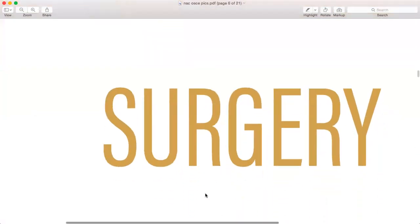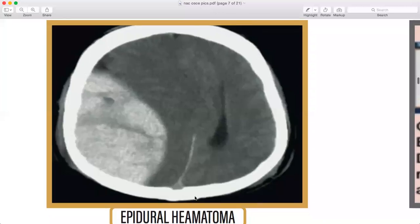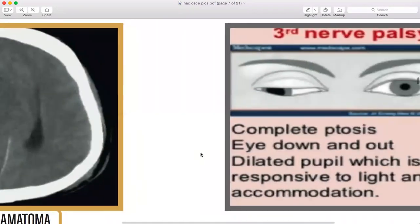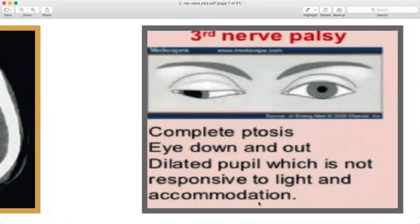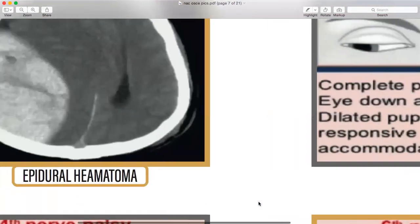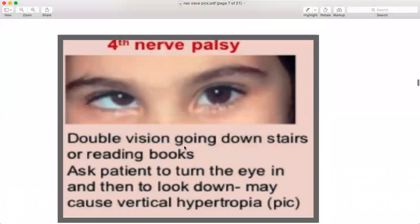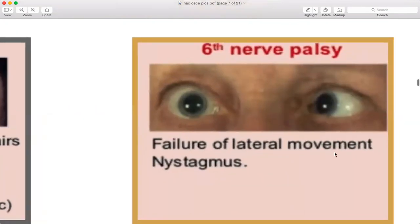Moving on to surgery — epidural hematoma and subdural hematoma are both important. Third nerve palsy: complete ptosis, eye down and out, dilated pupil not responsive to light and accommodation. Then fourth nerve palsy — double vision going downward. Sixth nerve palsy — lateral movement and nystagmus. Know how each of these looks so you can identify the presentation.